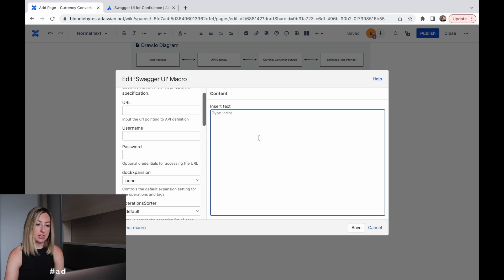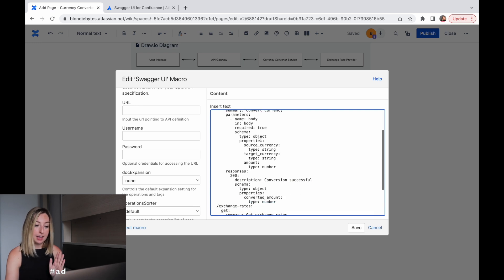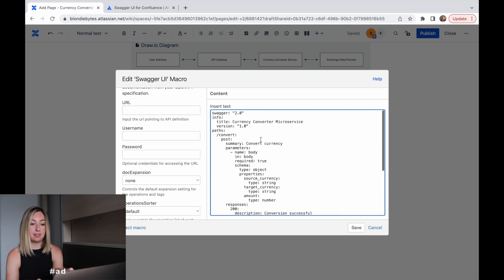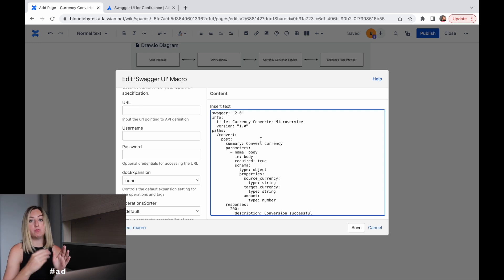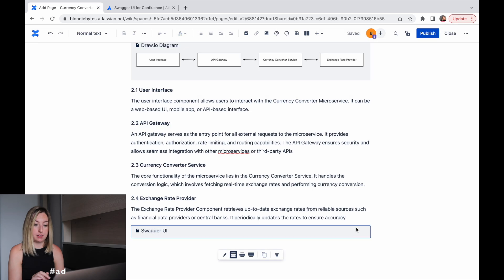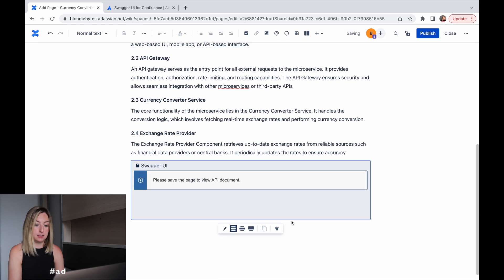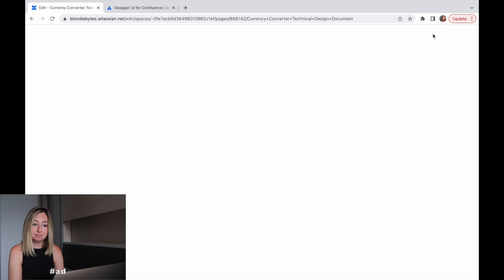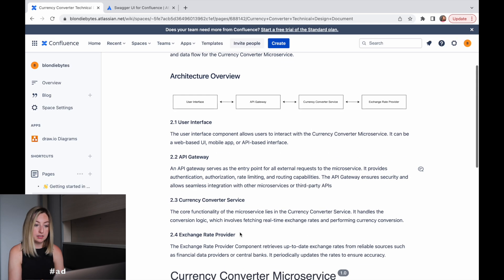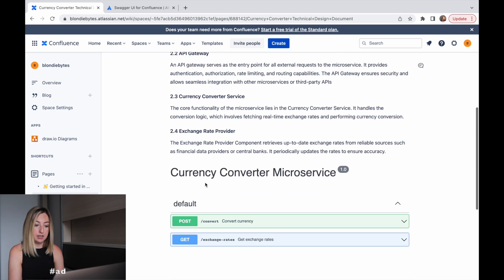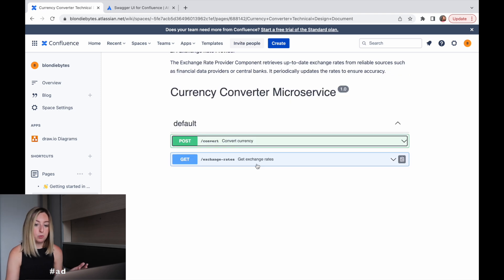And we're going to add our Swagger spec in here. So here it is, I just pasted it in. And this is just a format that Swagger has that will then render into a UI. So let's save this and we will publish this document. And on the publish, we can see our diagram. And then at the bottom, we can see our spec. So let's take a look at these.